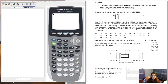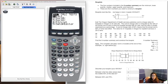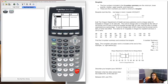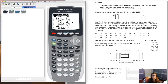To make a box plot on the calculator, start with data entry. Hit Stat, then Enter. I already have my data in the list. Once data entry is done, set up your stat plot by pressing 2nd and Y=. I can see plot one is on, but the current type is a histogram, not a box plot. I need to go in and edit the stat plot type.